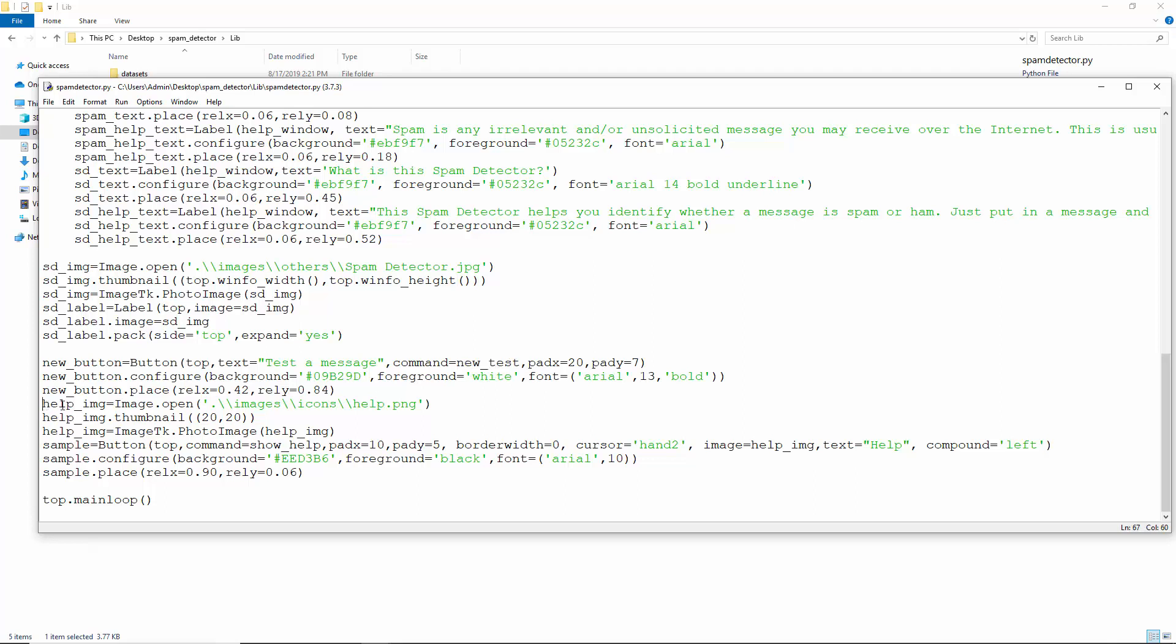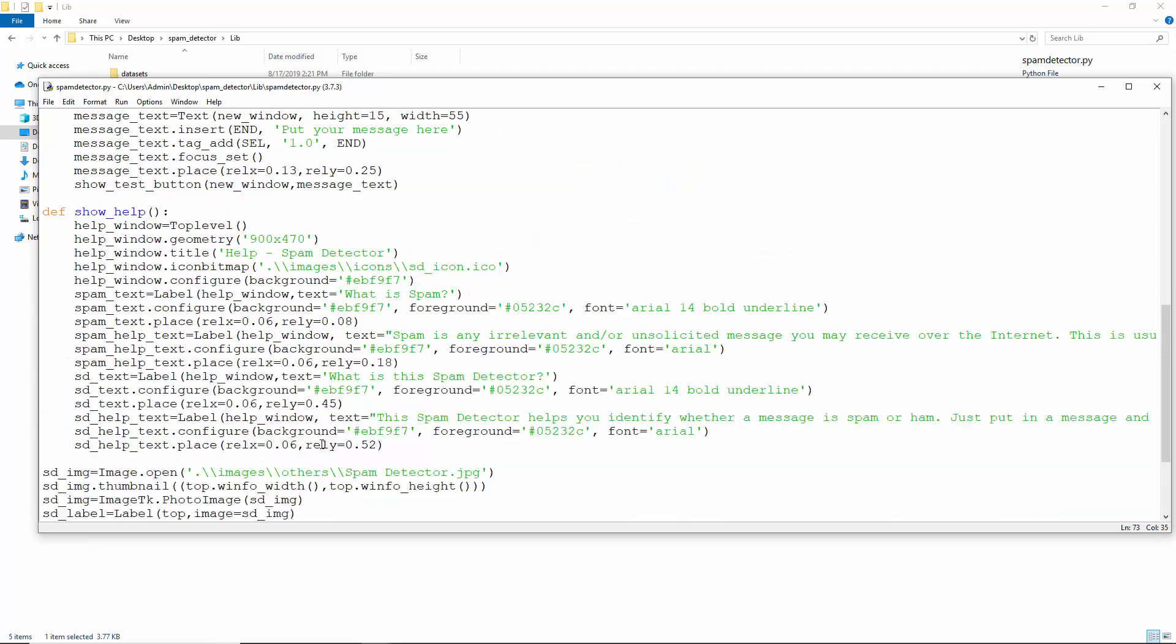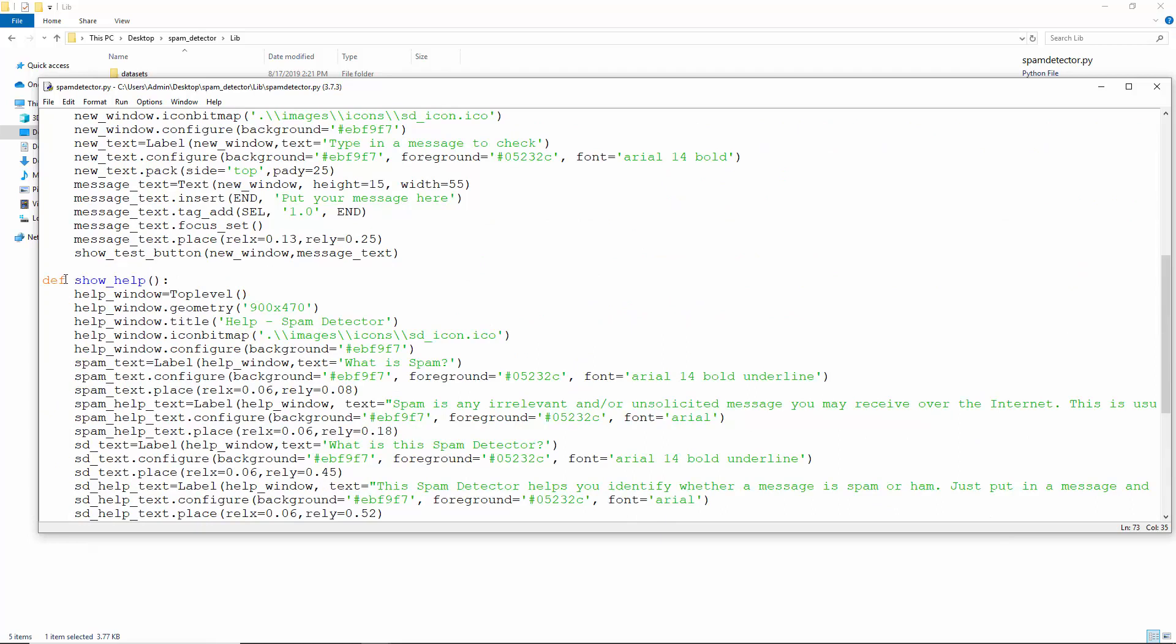Let's also put a help button at the top right of the screen. This will open a new top level window giving information about the project. Also, we use the compound parameter to pack these two things into one button: an image and some text. So when we click this button, it takes us to the show help function.